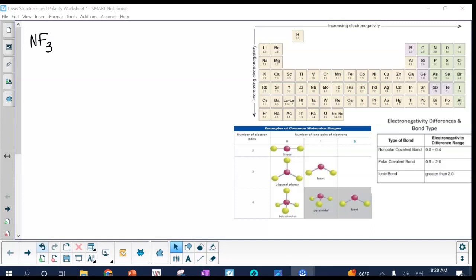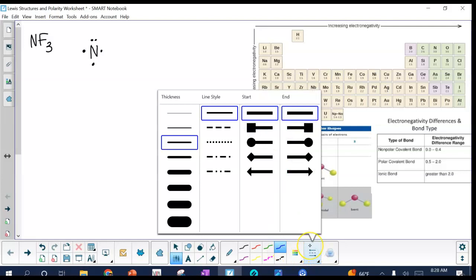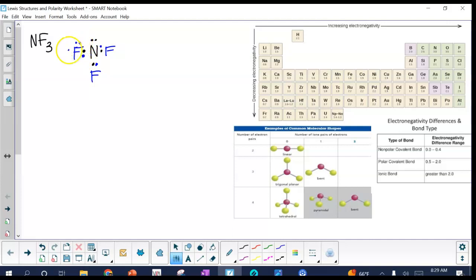So nitrogen is going to be in the middle. I'm going to draw it with its five valence electrons around it — a little different than usual. Then you can figure out where the fluorines go. I'll switch pen colors and place a fluorine on each side, then draw in the lone electrons so they all have an octet.